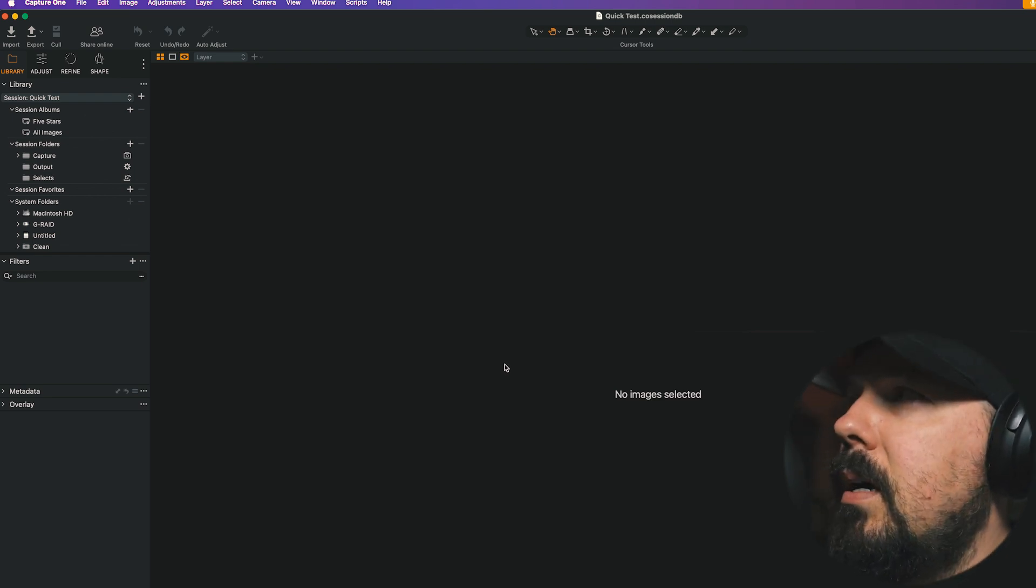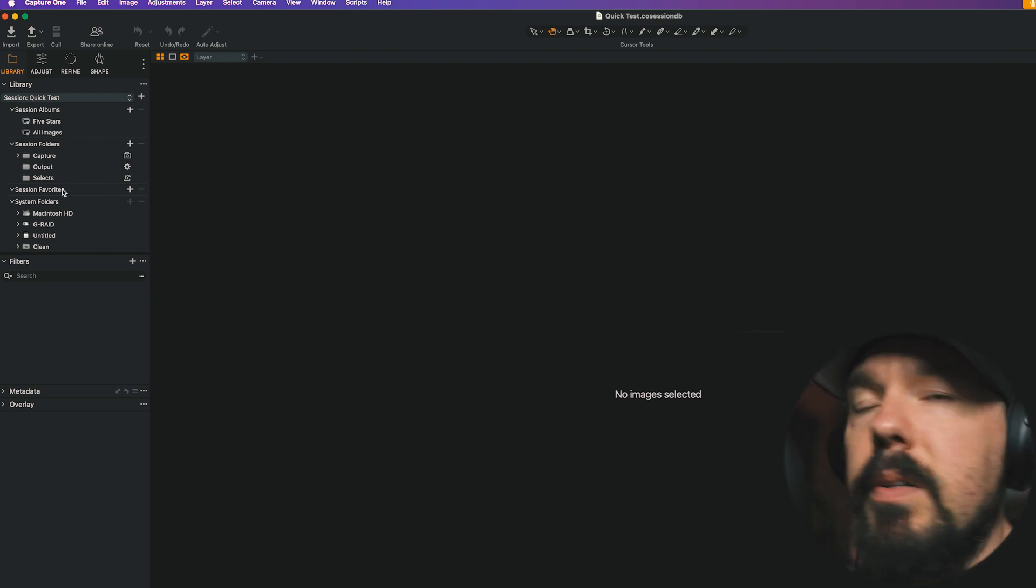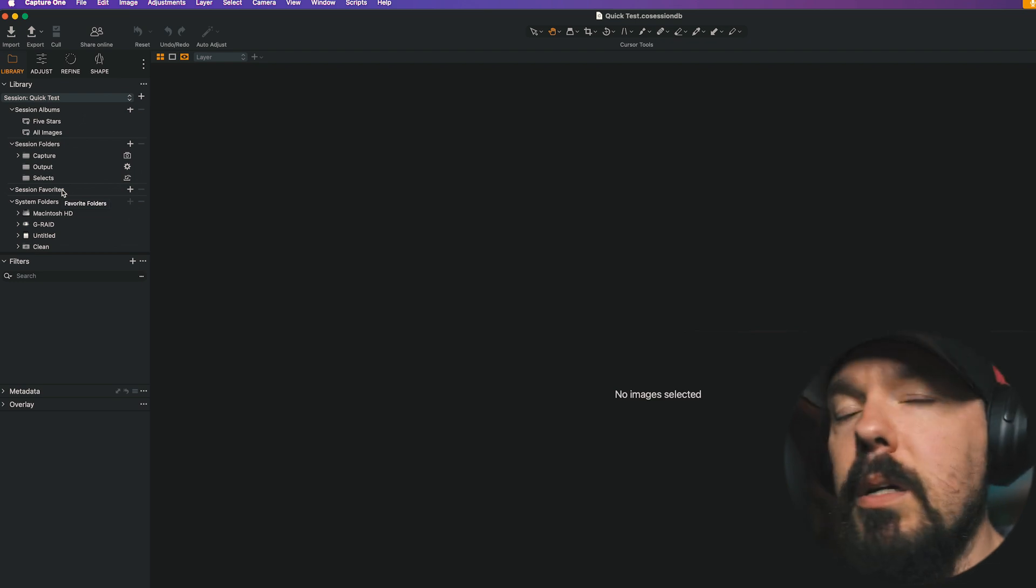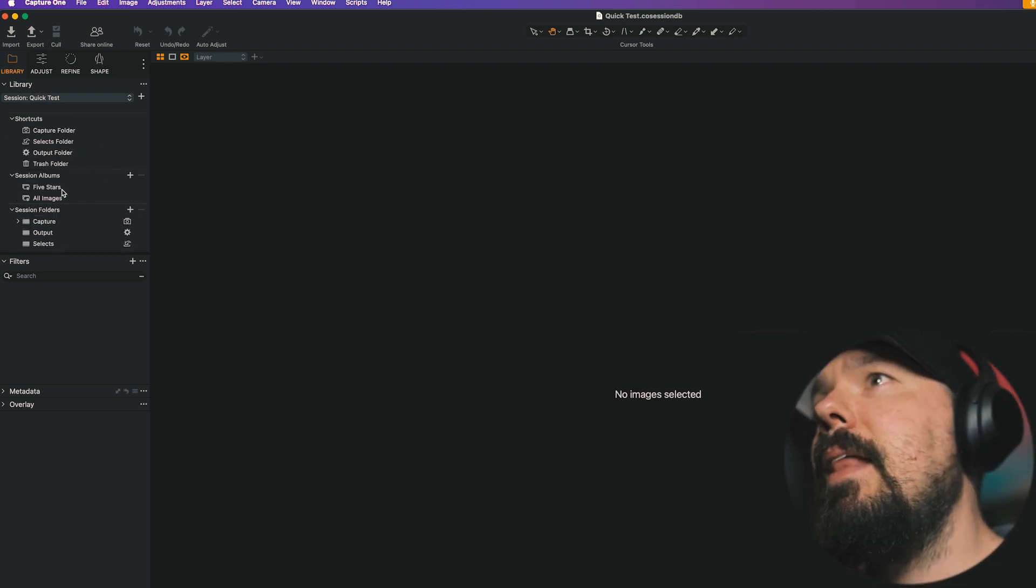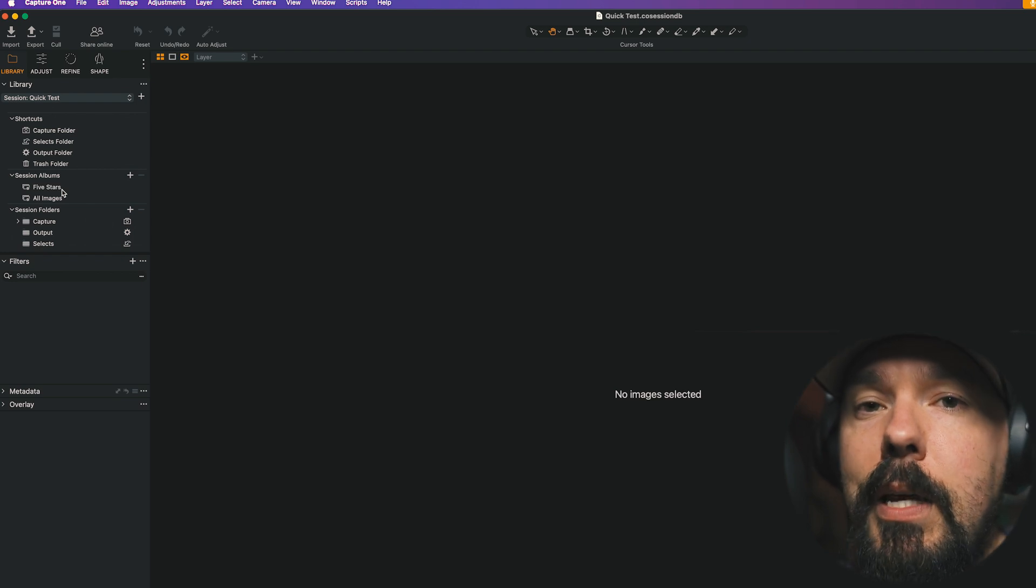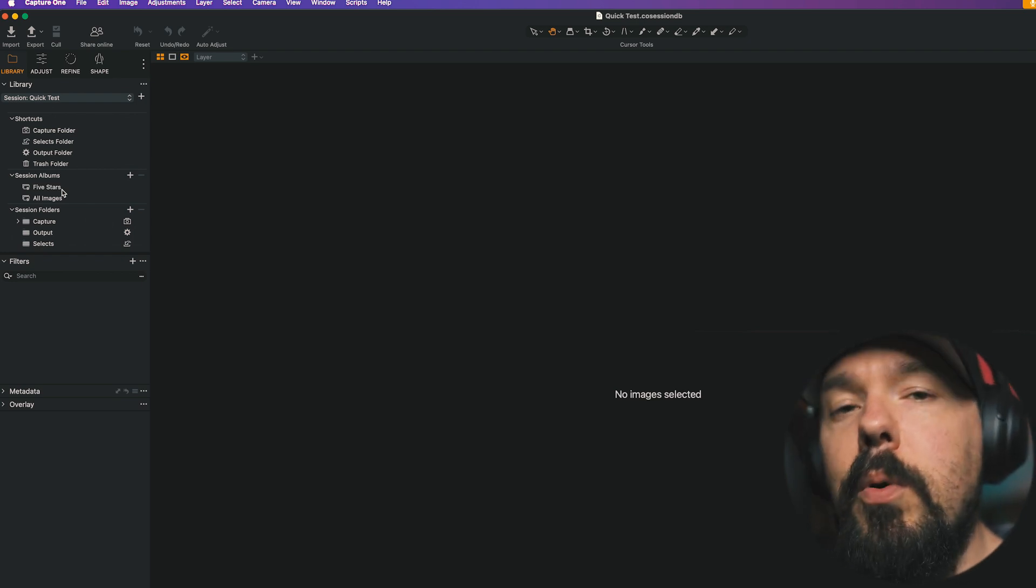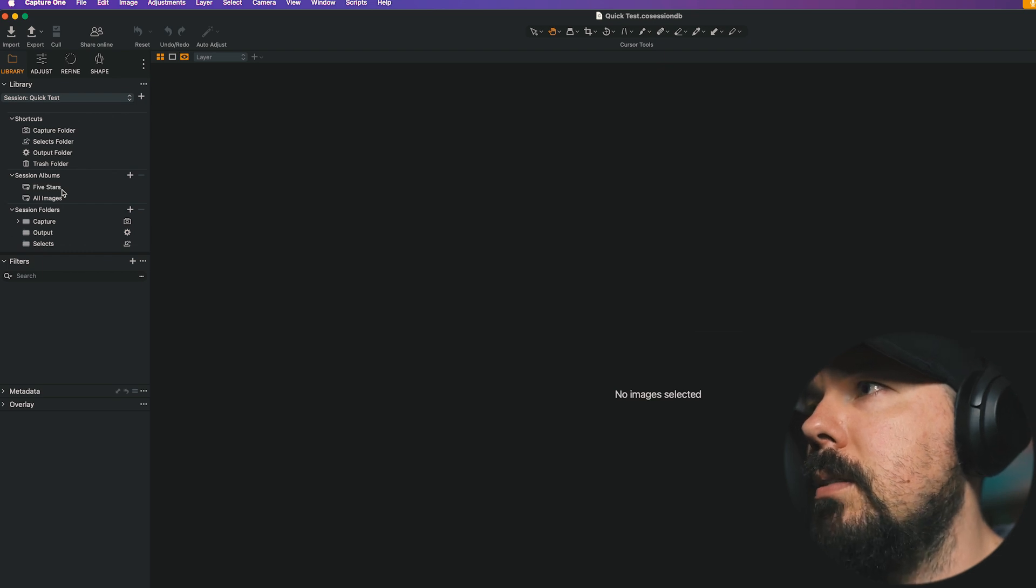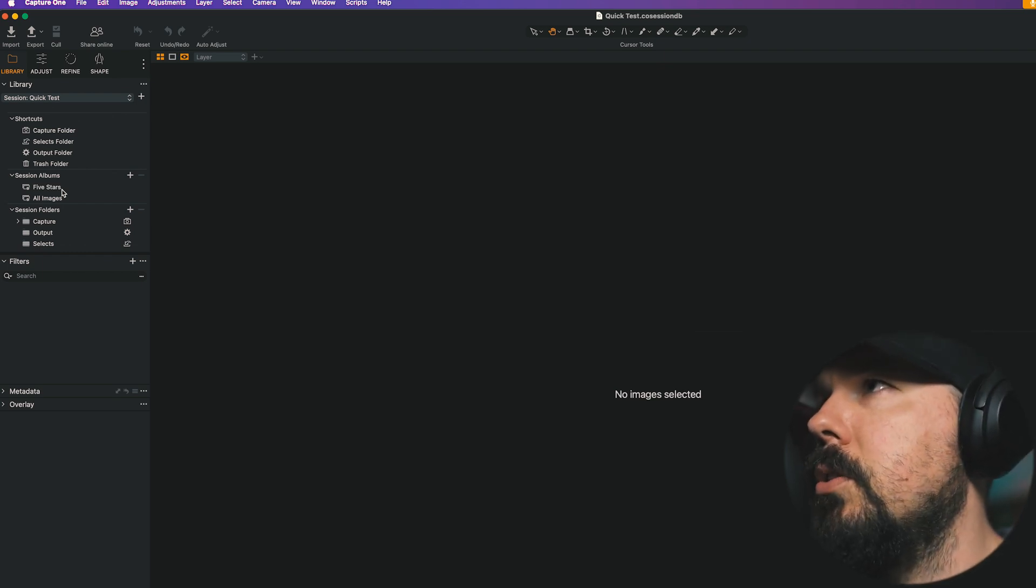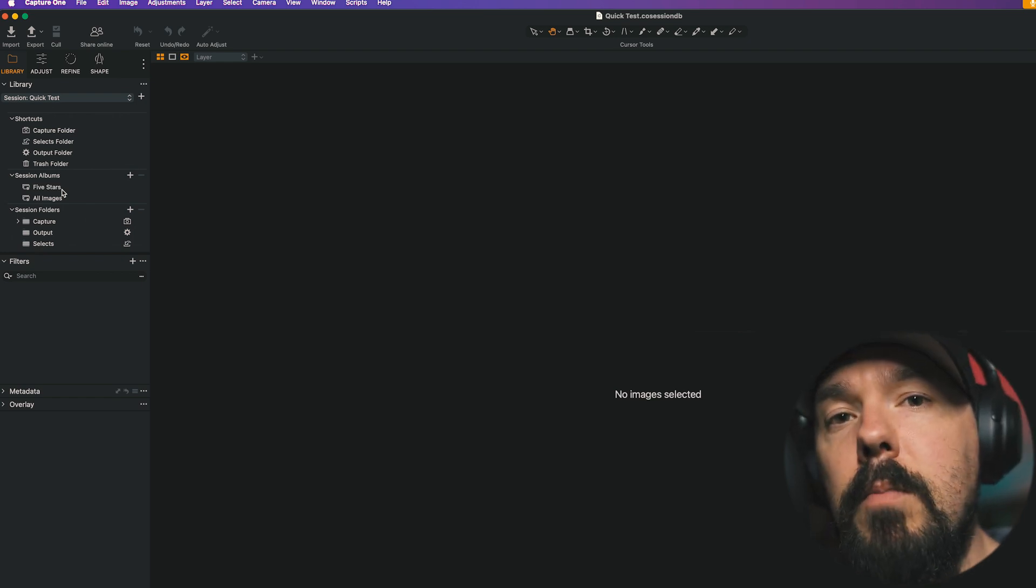Session Favorites, just real quick, works essentially the same as it did before. These are favorite folders that exist outside of the Session folder that Capture One can quickly and easily get to. Those behave in more or less the same way. And then if you like using catalogs, you can import the session into a catalog. There's a video that I made about that, that you can watch to clear some things up. You can still, of course, do that in the newest version of Capture One.